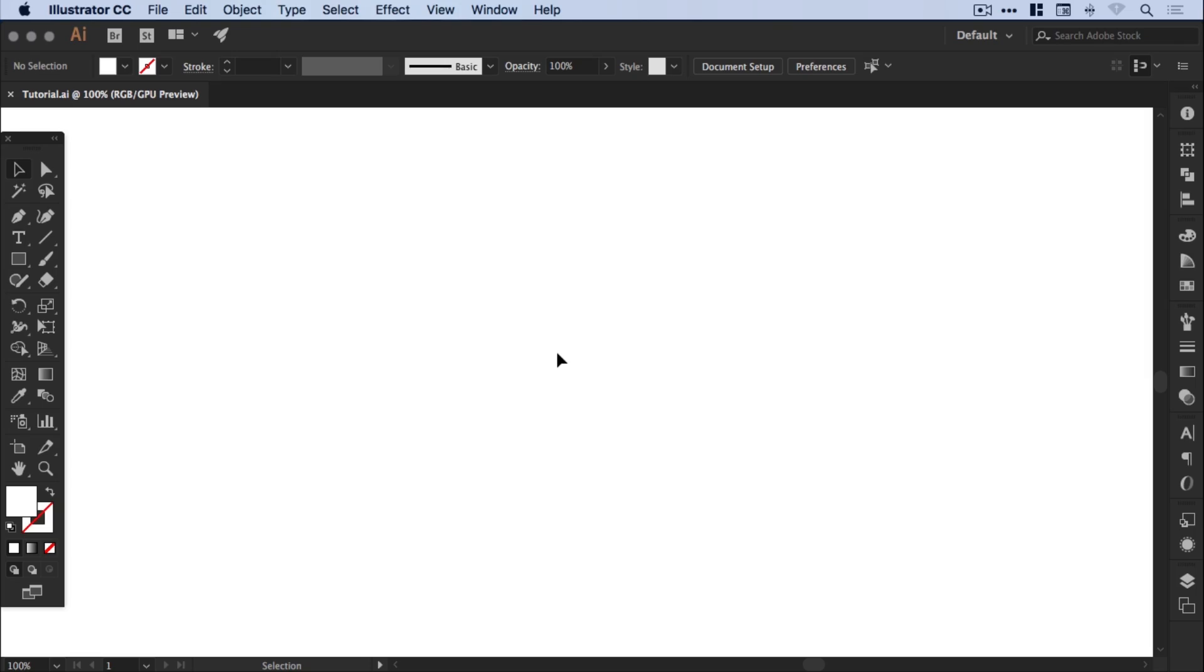Hello there, you're watching Danski, the place to be to develop your creative skills. In this tutorial we're going to learn how to create a checkered art brush in Adobe Illustrator. So let's jump into it.